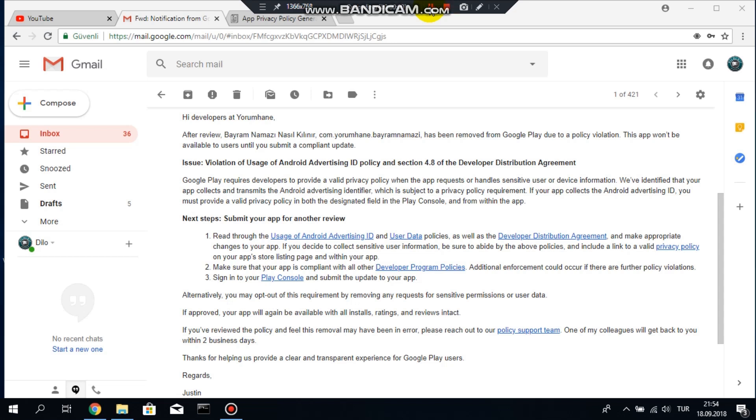Hello everybody! You got an email from Google Play and in that email it says that your app has been removed from Google Play due to a policy violation.